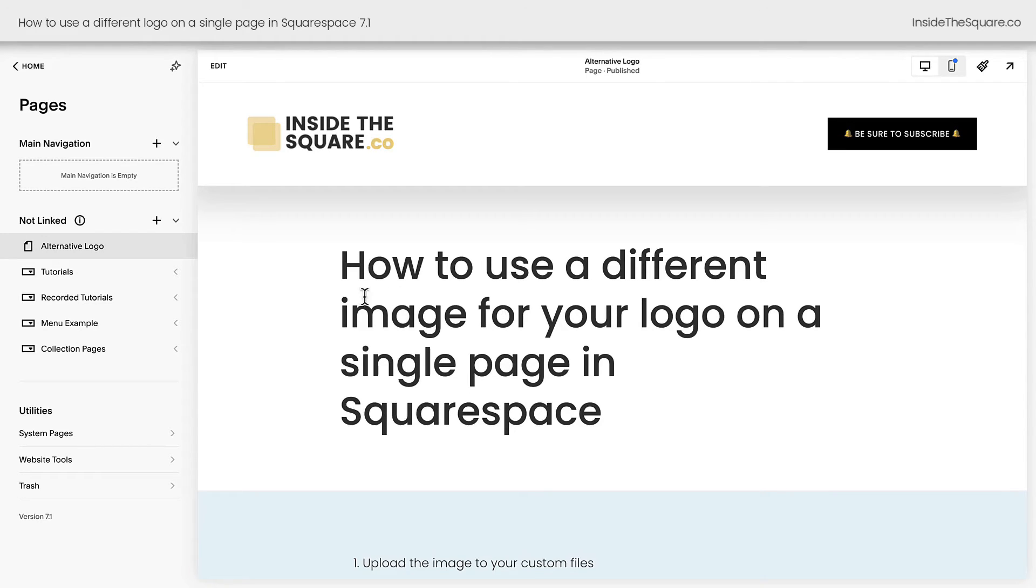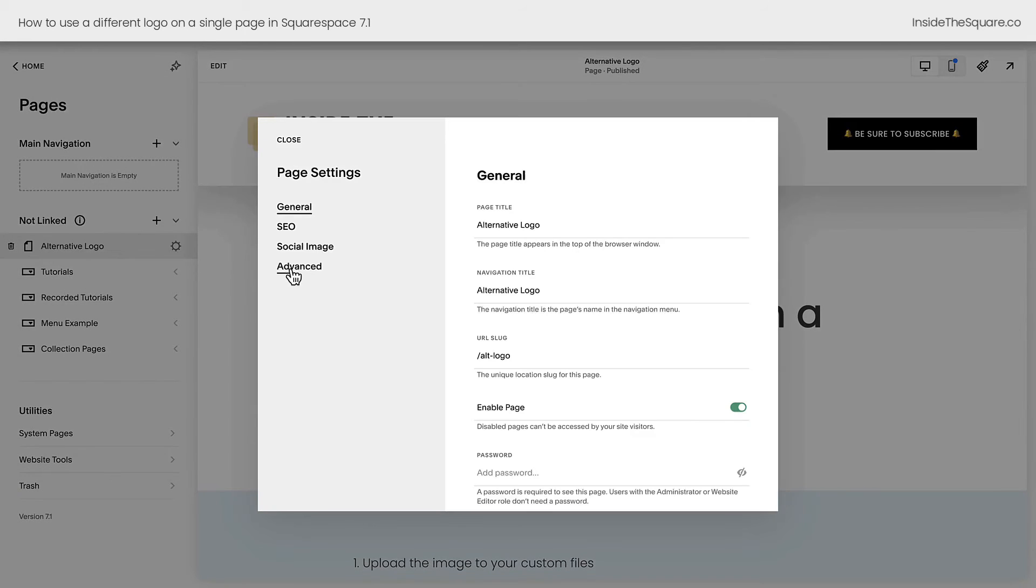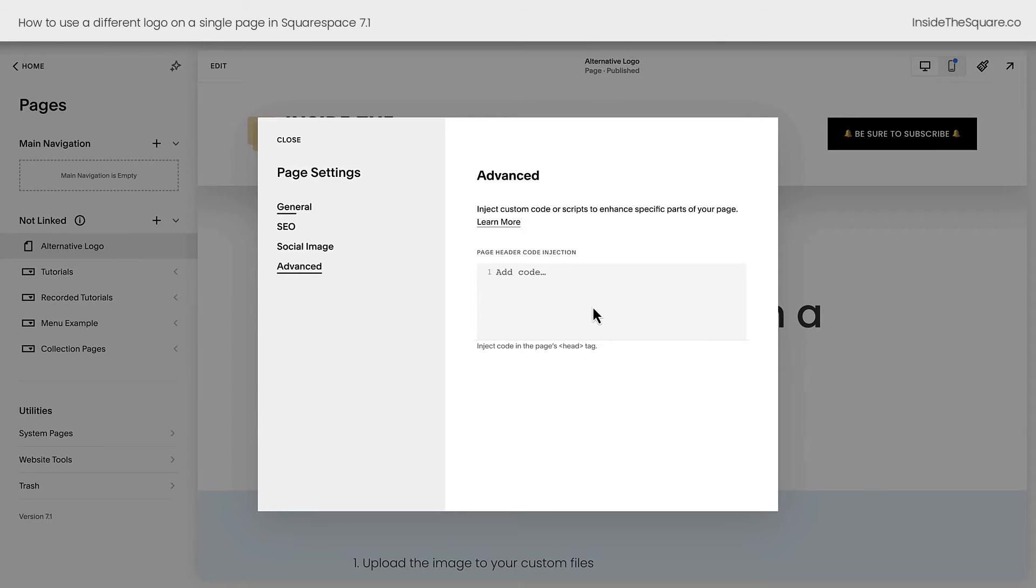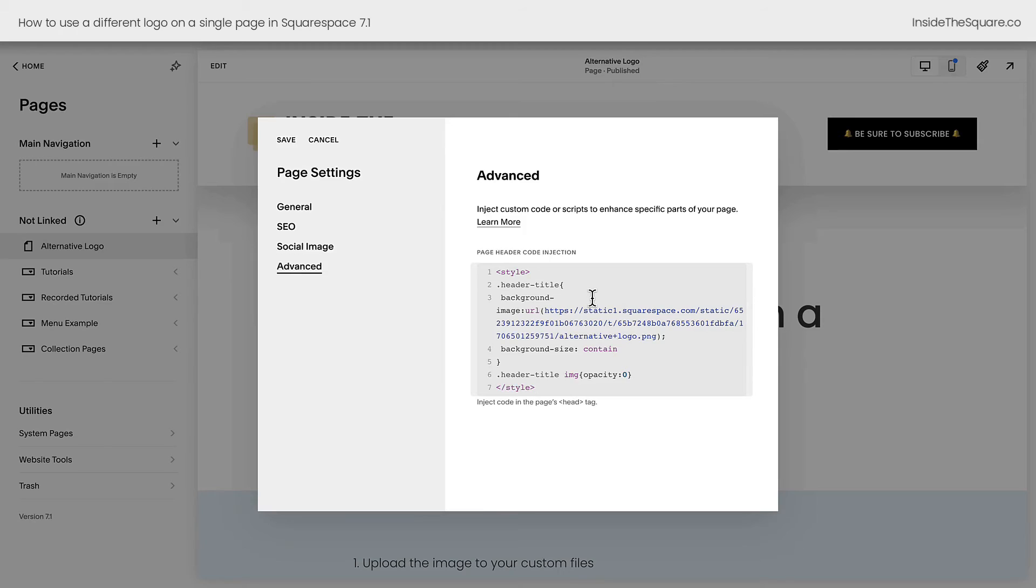But I do recommend if you're on a business or commerce plan, click on the gear icon, select advanced, and paste your code here in page header code injection. That will load faster than a code block on the page.